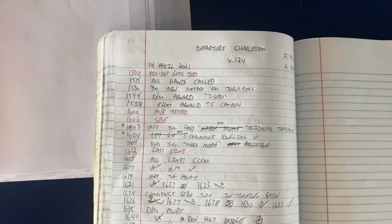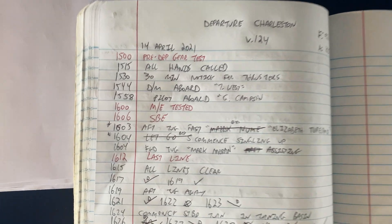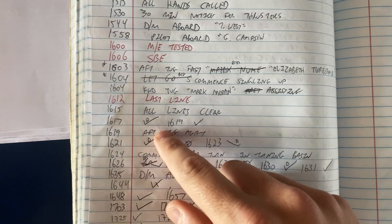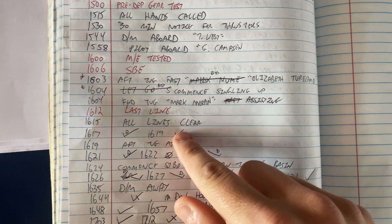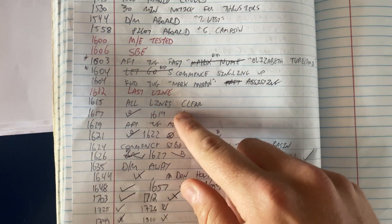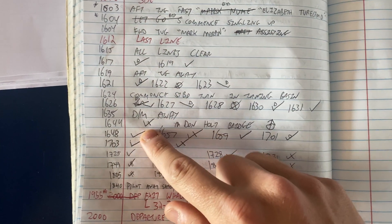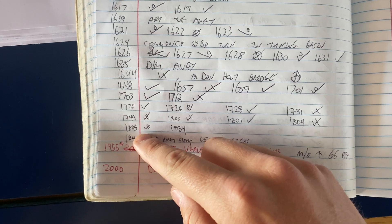If we look at our last departure, which was departure Charleston, you can see an example: dead slow ahead, slow ahead, there's a half ahead, there's a full ahead.